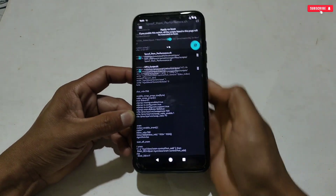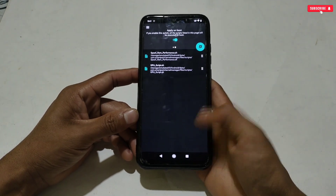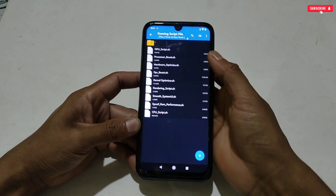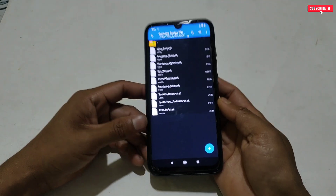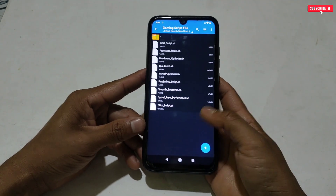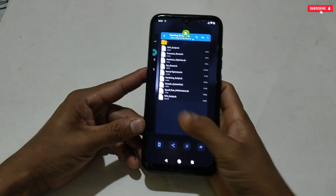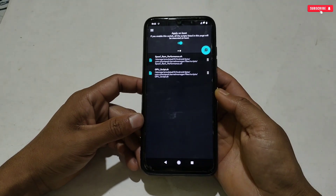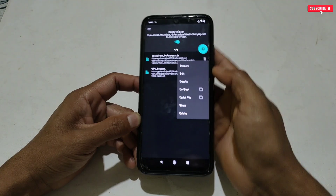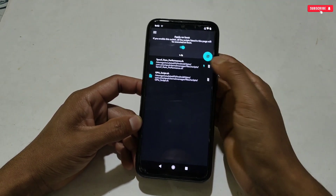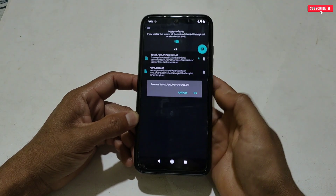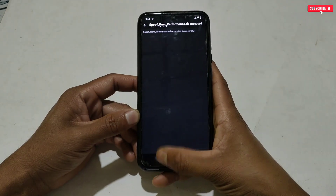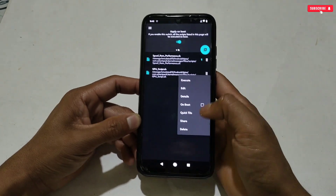That's the steps to apply the script files. You can apply according to your needs — I applied only two to keep the video shorter. Now go back to the Smart Kernel application, tap on the six-dot icon, activate the 'On Boot' option, then simply tap 'Execute' to run the script file. The file has been executed. Follow the same process with the other scripts as well.